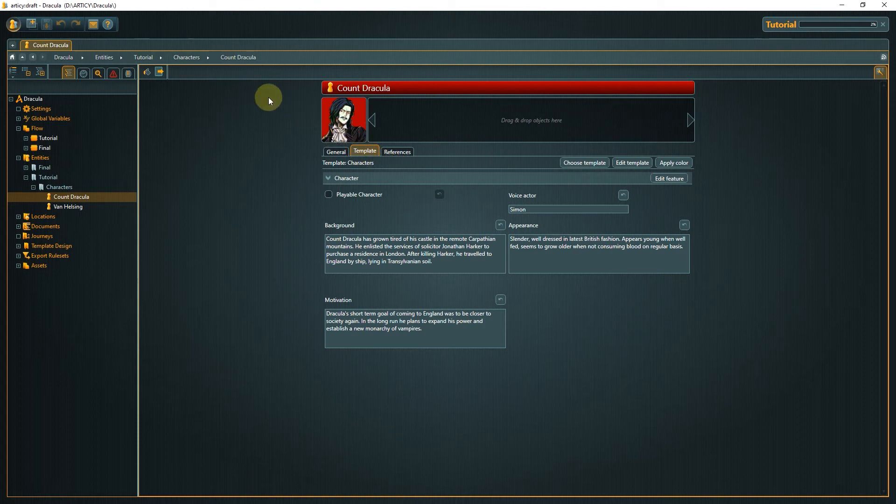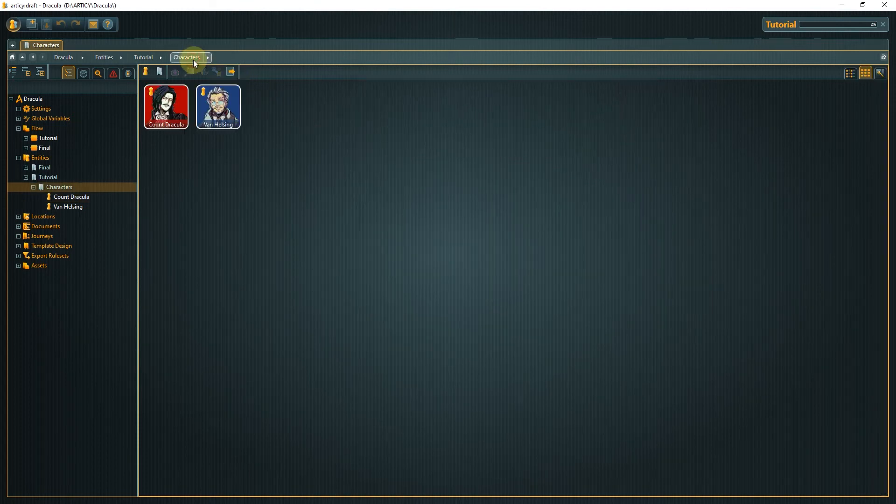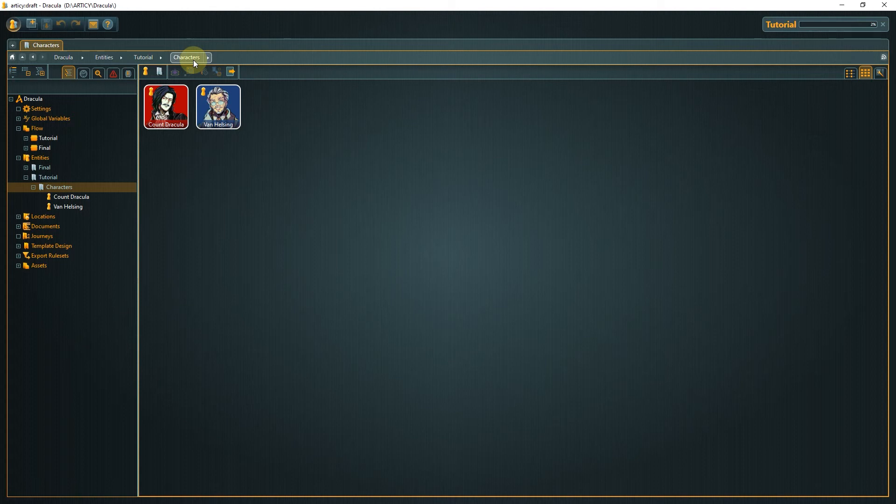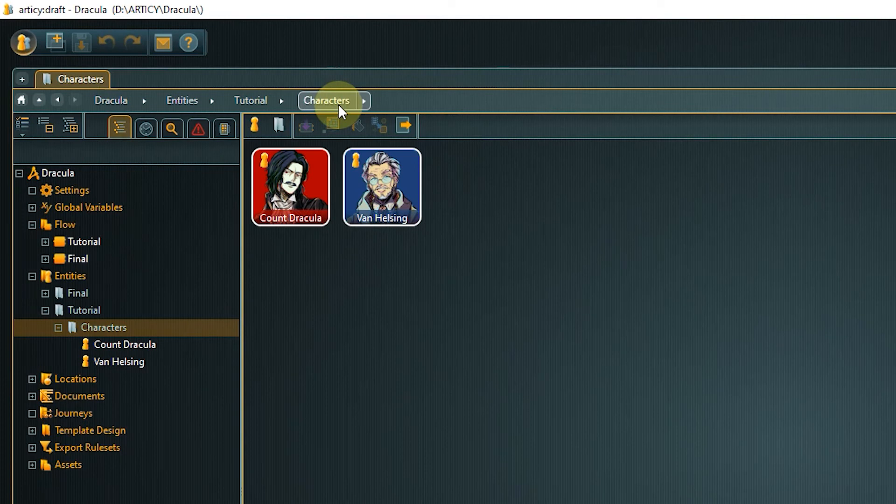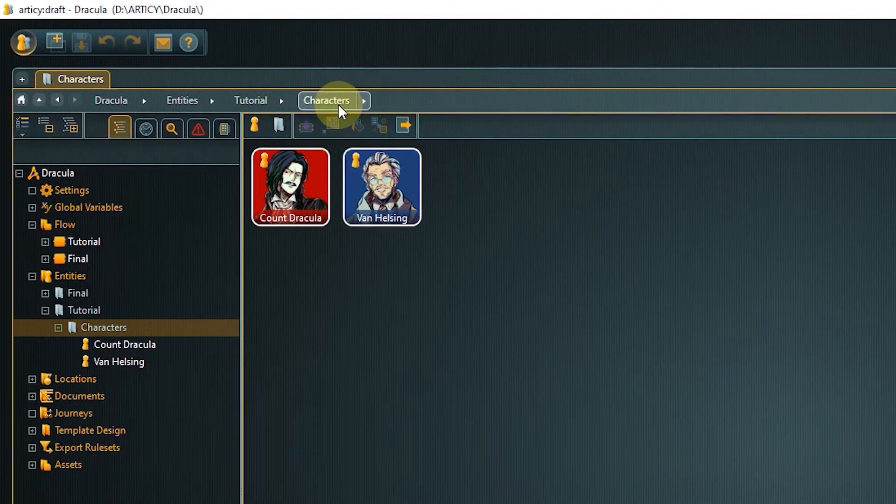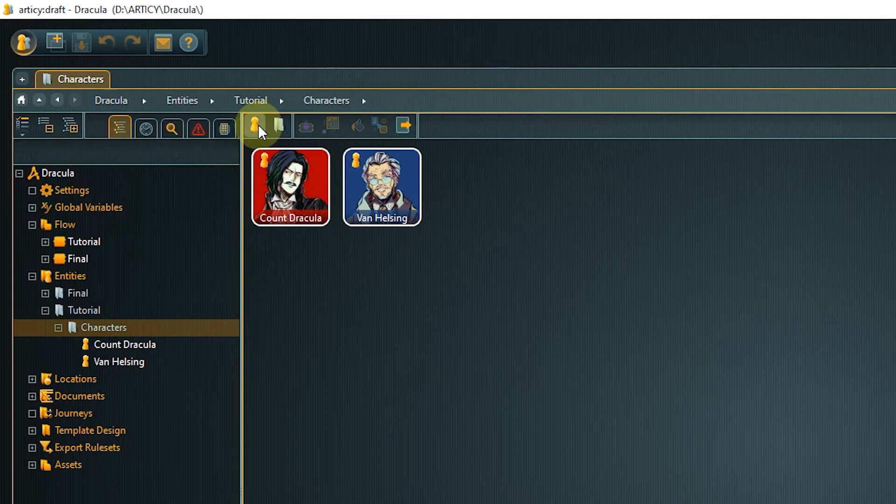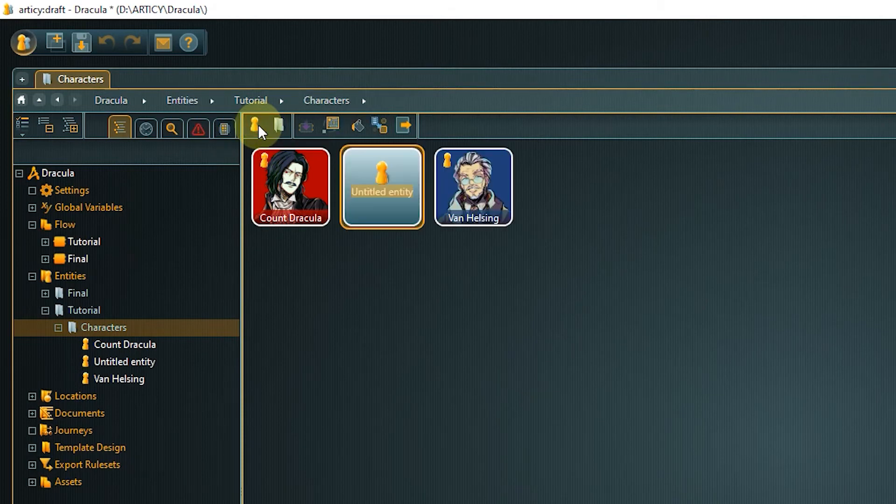Now that we have seen how an entity becomes a character, let's finally create the main player character for our project, Mina Harker. To create an entity, click the create new entity icon in the toolbar and type in the name.